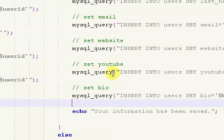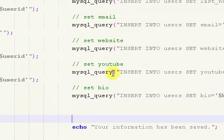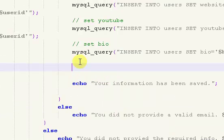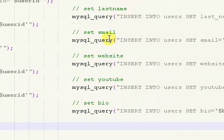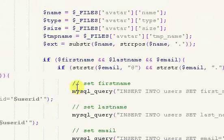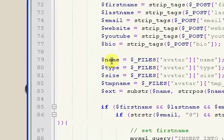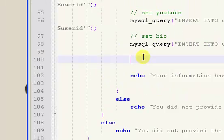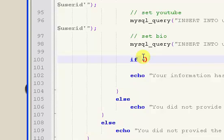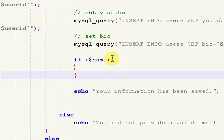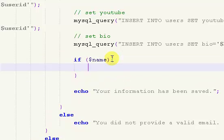Now we're going to make it so we can actually update the avatar. Right before our echo and after all of our queries, we want to check for name. If dollar sign name - so if an avatar image has been selected, what we're going to do is move the image and upload it to our directory and then update our database.